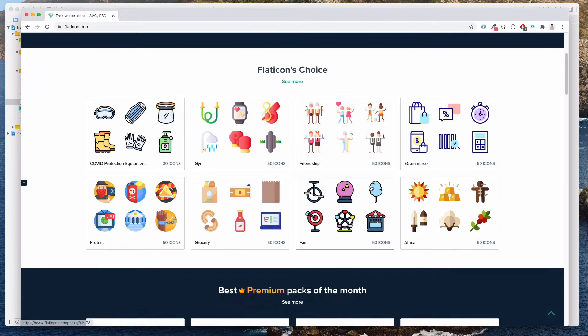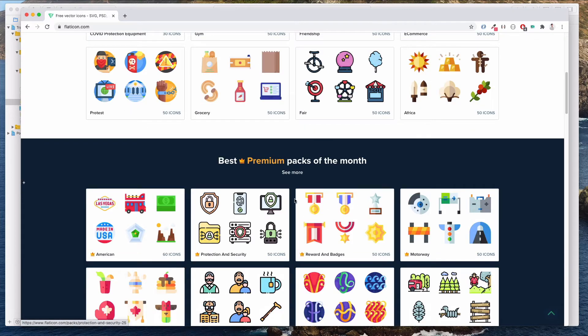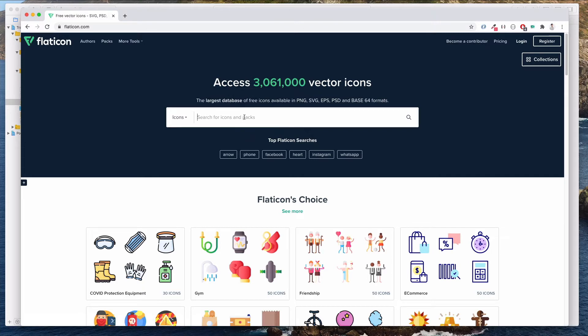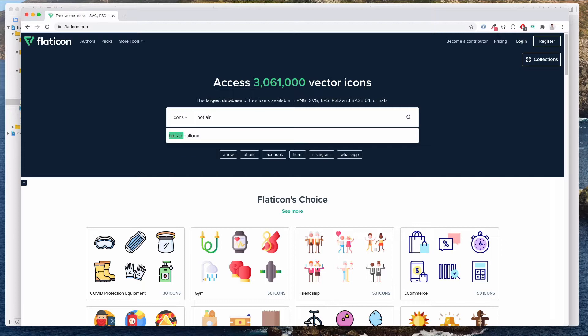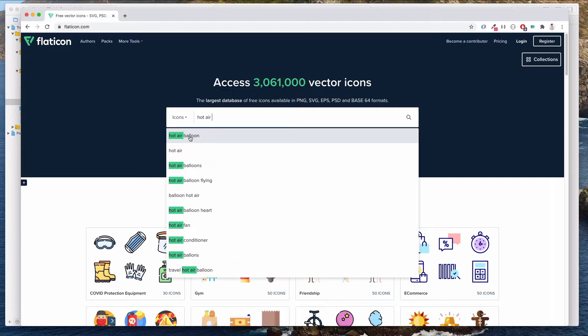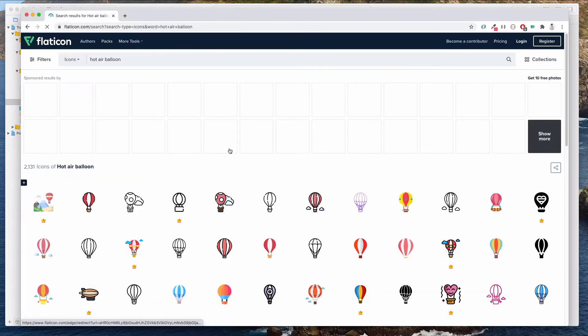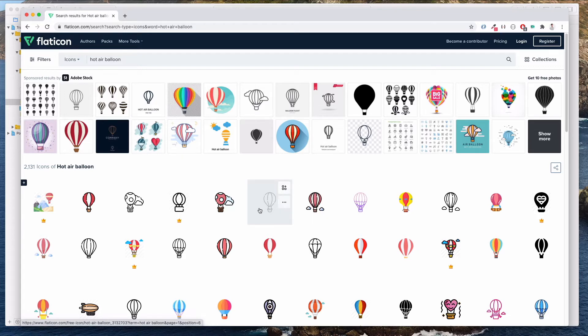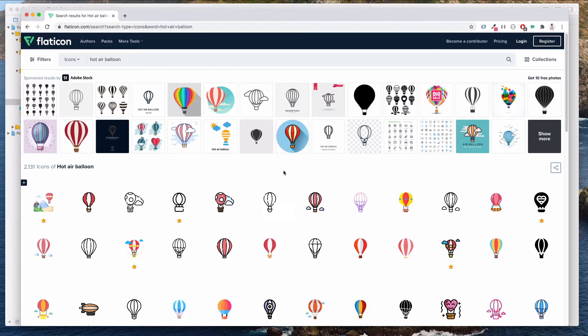As you can see, these images are free and there is some premium ones as well, but we will be using the free images this time. So let's do a search for hot air balloon under the search. Notice that in the results, there are images that are black and white. These are good if you want to use them as icons, for instance, like your tab bar icon.